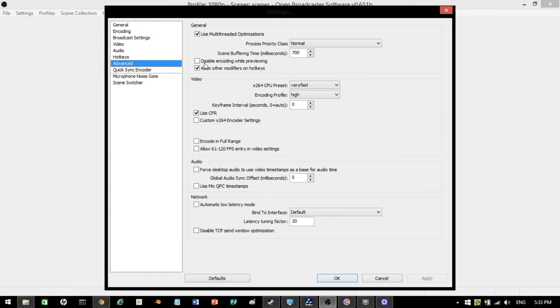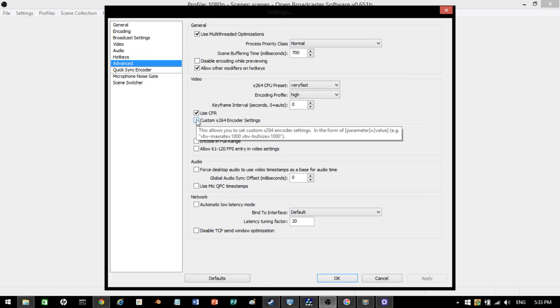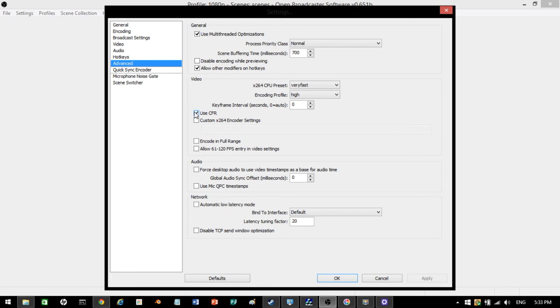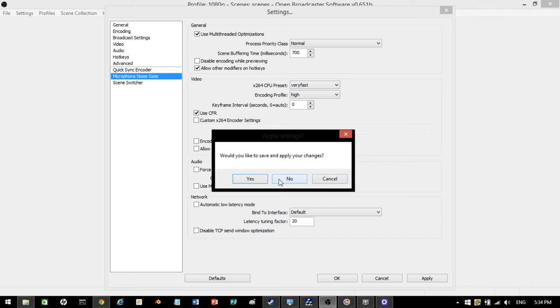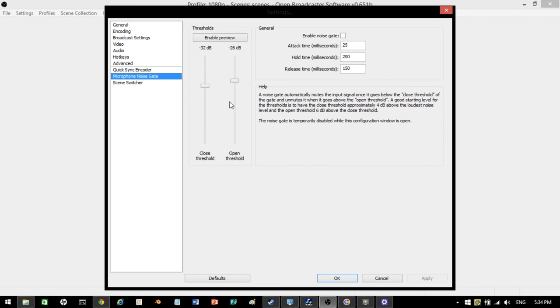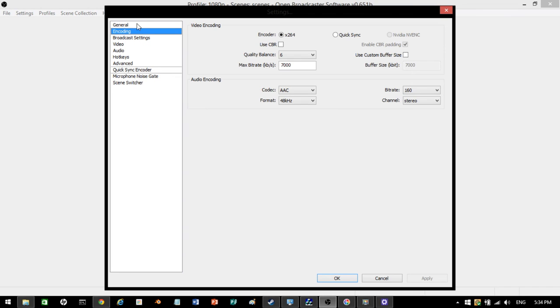Advanced. You see all my options here. This is how you have to have it exactly if you want to have it good. Make sure you use multi-threaded optimizations. It's good. Most likely, your OBS will automatically be set to all of these here, except for maybe a couple things. Make sure that's on normal. 700. Allow other modifiers on hotkeys. Do not put this one on. Use CFR. Not custom X, but 264 encoder settings. Use CFR, please. High. Very fast. Not ultra-fast. It'll be really, really laggy. That's pretty much it. Make sure this is at 20. Make sure this is on default. Microphone noise gate. Have it at that. Scene switcher. Keep it all the same. Go back to general. Have it whatever you want. Choose your language. I'm going to keep mine on English.